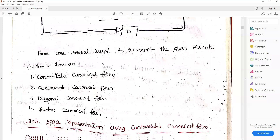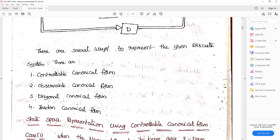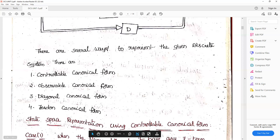The methods for representing state space are: controllable canonical form, observable canonical form, diagonal canonical form, and Jordan canonical form. The same process, same formulas, and same substitution apply. With the A matrix, B matrix, C matrix, and D matrix identified, you substitute into the controllability formula and the observability formula. Diagonal canonical and Jordan canonical forms are extensions used in digital control systems.